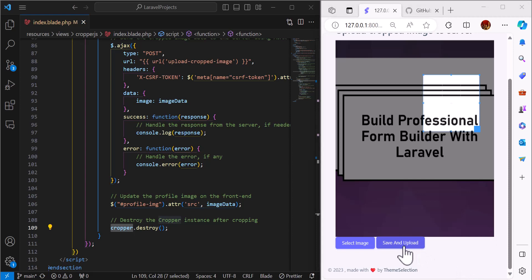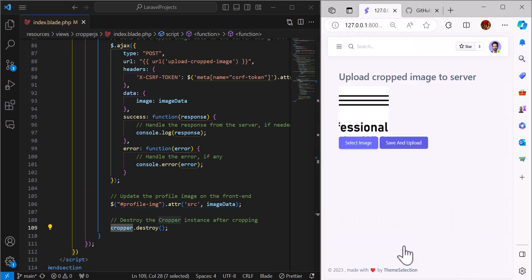After the crop is done, the user will select save and upload. It will upload to the server and show the cropped image in the profile image.